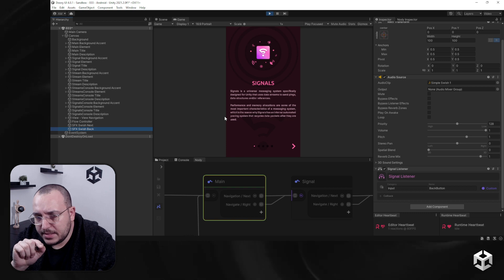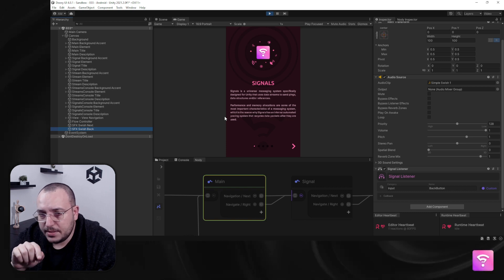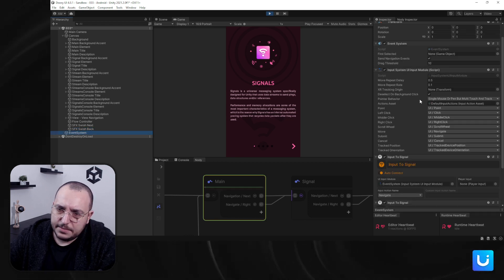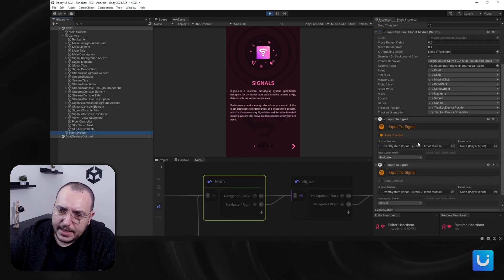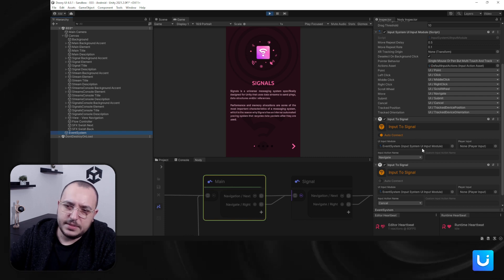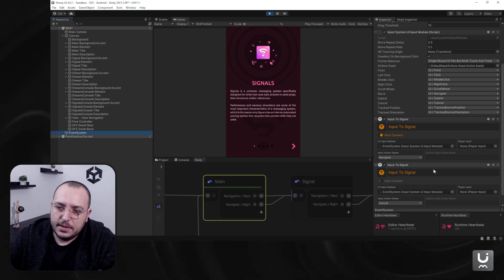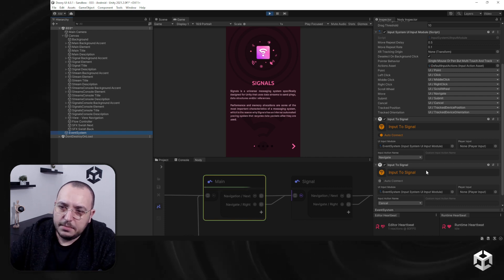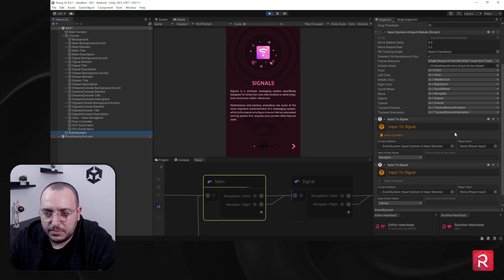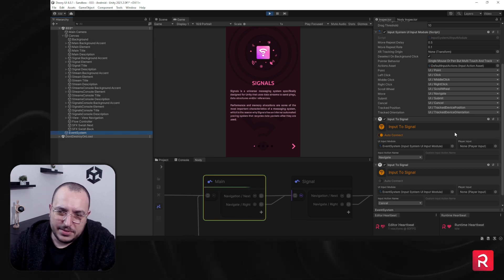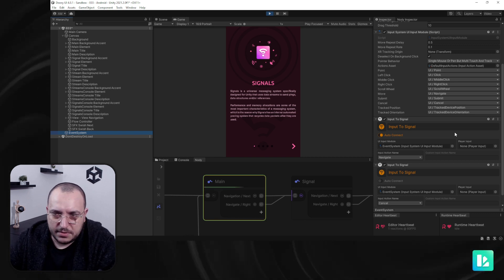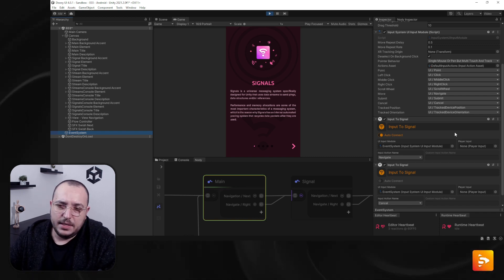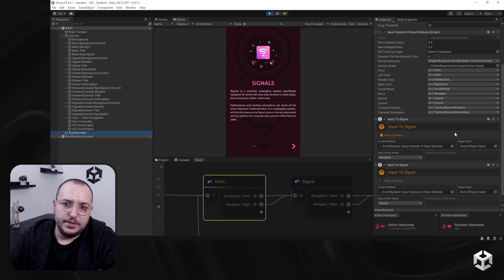One more thing: how does the navigation right work? In the event system, we added this particular input to signal. This one is for the cancel action — the back button — which is added automatically. But the navigate right had to be added manually because it's not something that works out of the box, as it's mainly a fringe case. You might need it, you might not, but a back button will always be needed in a UI.